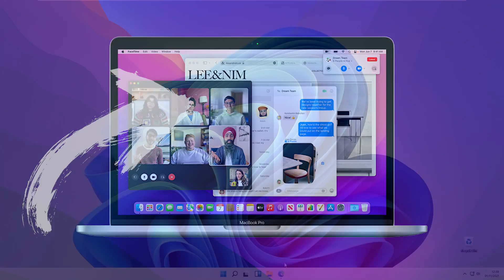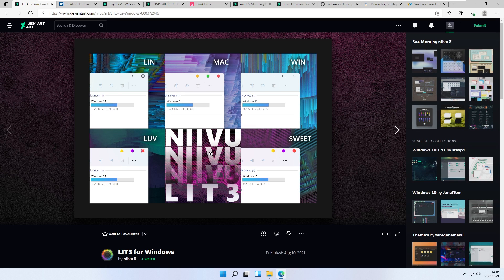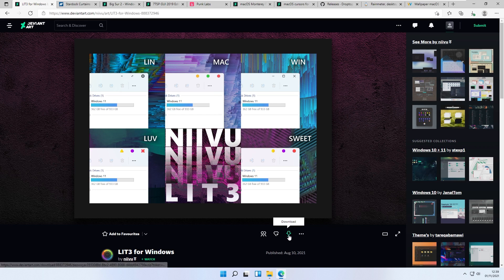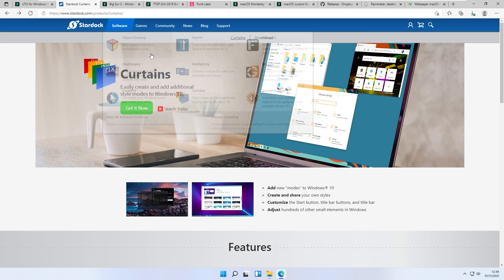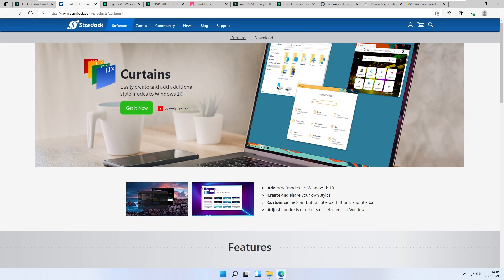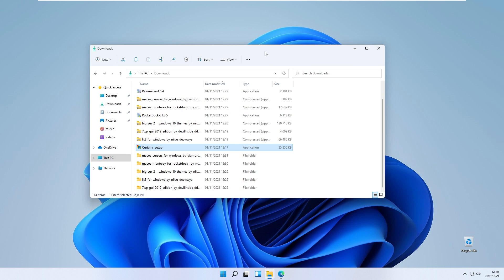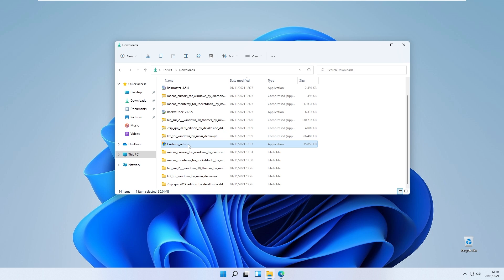The first step is a modification by Nevo called LIT3 for Windows, which changes the three dots on the top right corner to look like macOS. Simply download this file from DeviantArt, then go to Stardock Curtains' webpage and download the Curtains program for Windows 11. Then go to your downloads folder where you will find the Curtains setup.